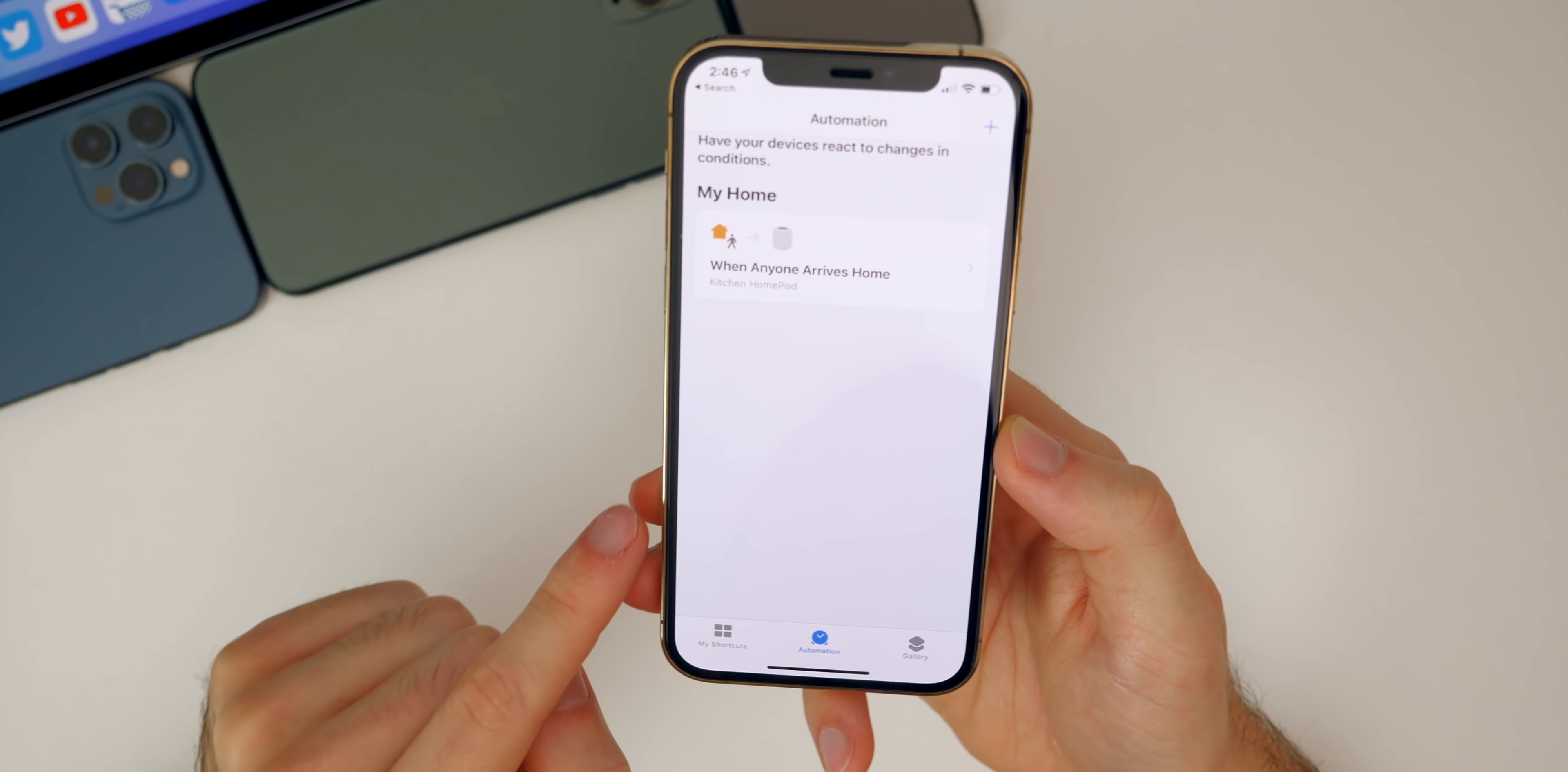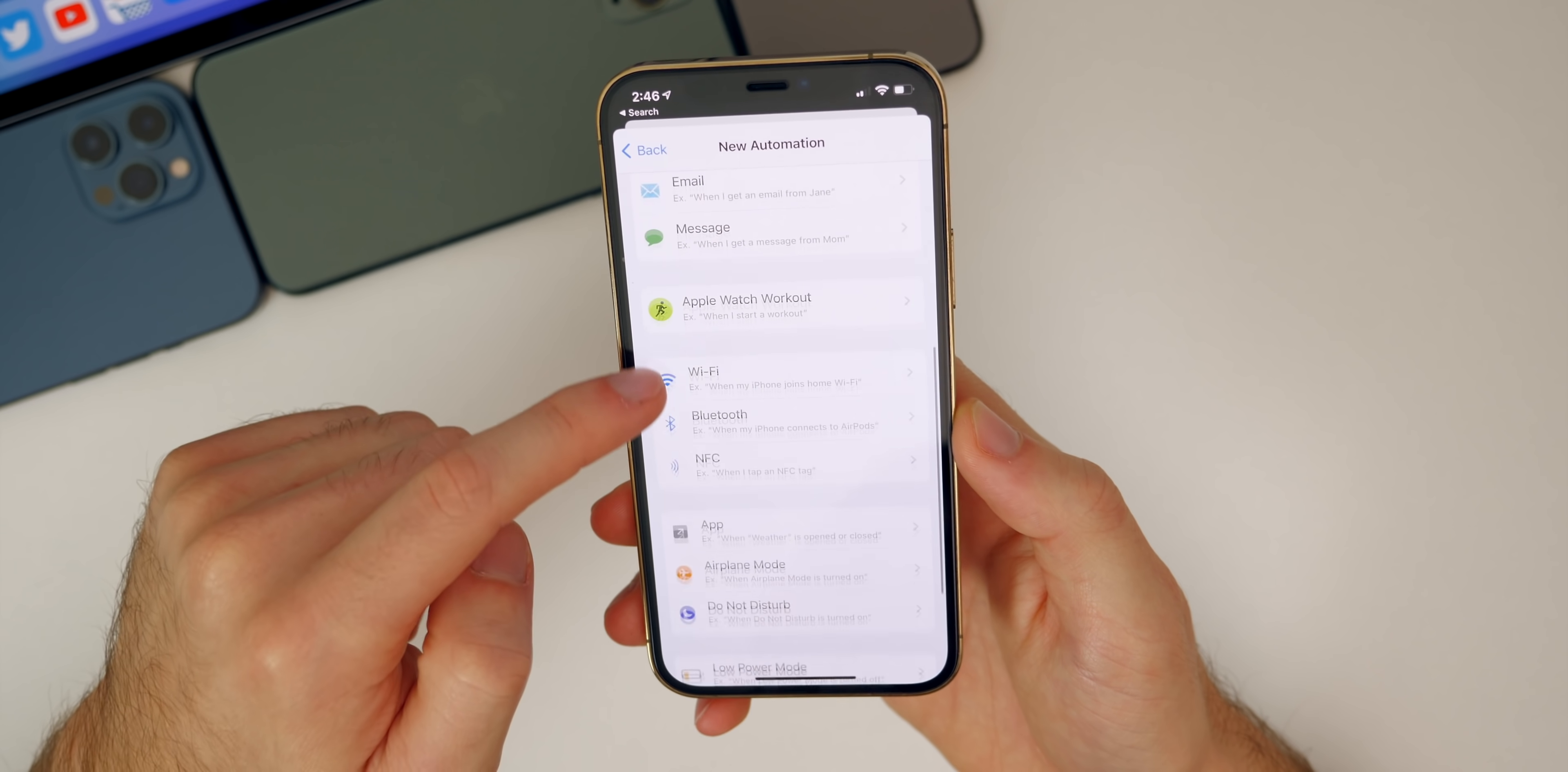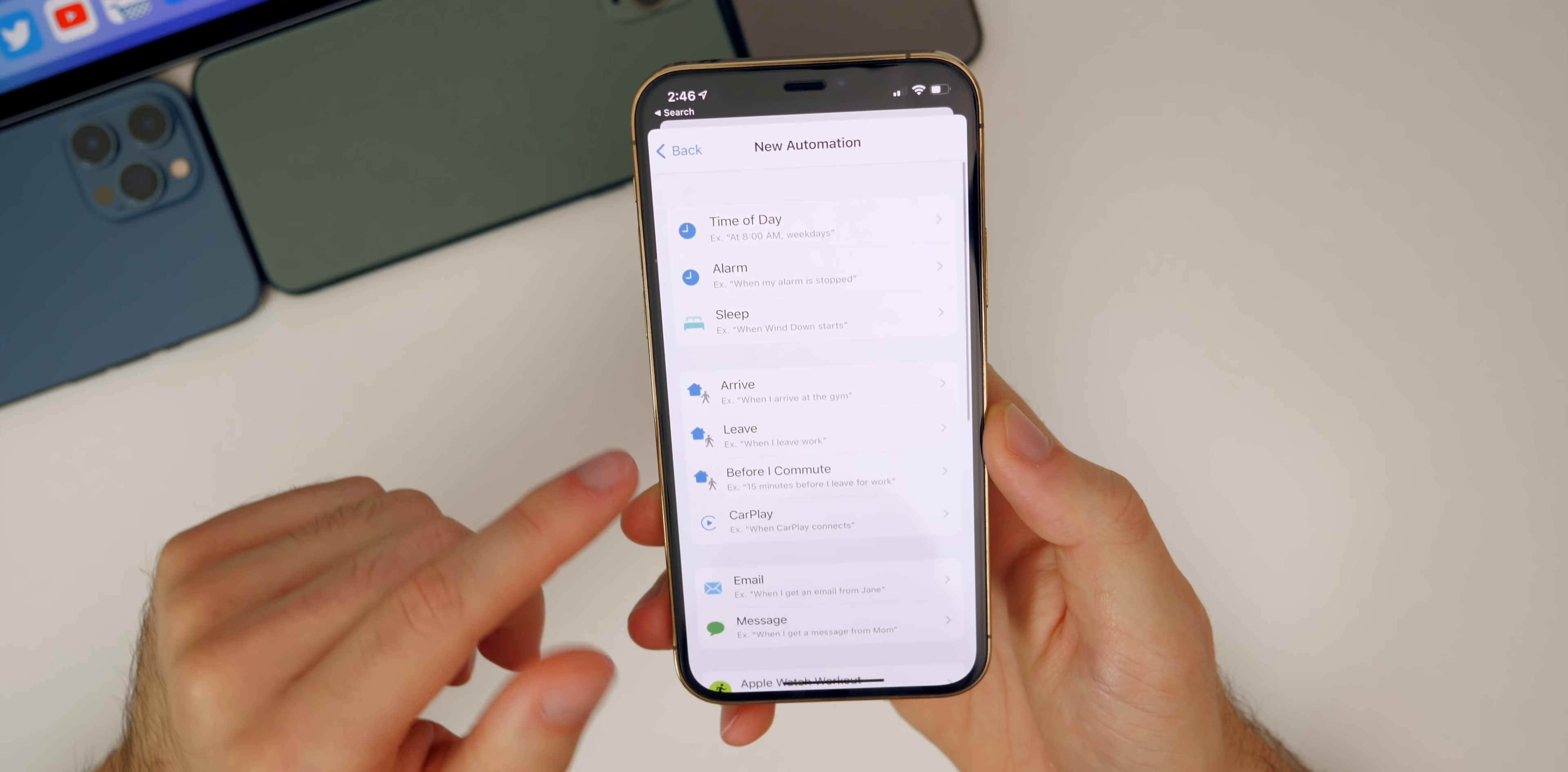Now we want to go over to automation. From here, you're going to tap on the plus on the top right and we're going to create a new personal automation. This is where you can choose if you want the wallpaper to change at a certain time of day, when you connect to wifi, when you set it to airplane mode, low power mode, when you plug it into a charger. You have all these different actions, so whenever you want your wallpaper to change, that is what you select right here.